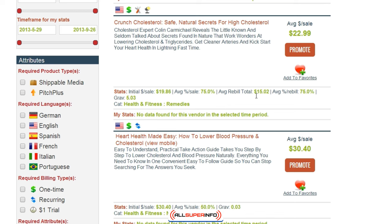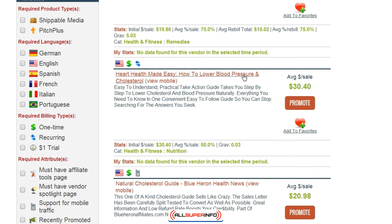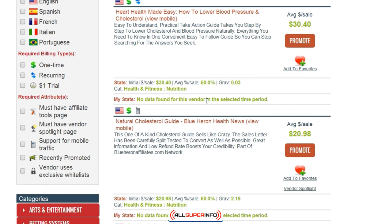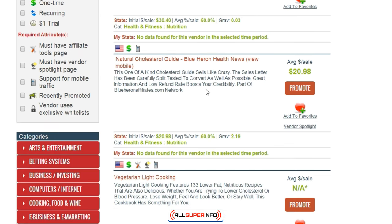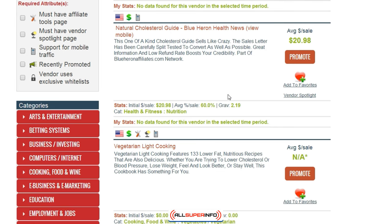You can see the price points of what people are selling it at, so you kind of have an idea of who your competitors are, what they're selling it at, or possibly who your potential joint venture partners could be. These people — you may have a different product that's related to low cholesterol that you could approach these people to sell, and things like that.